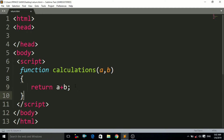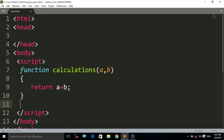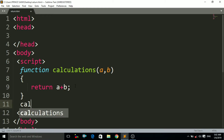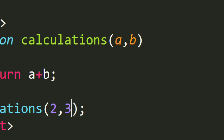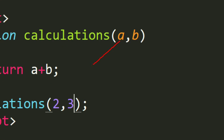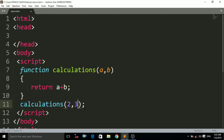Now we have to print the sum of these two numbers. We have to call that function — write the calculation function and pass the values in the brackets, that is 2 and 3 as arguments. So the value of a is 2 and the value of b is 3. Two plus three — it will return the sum of these values.